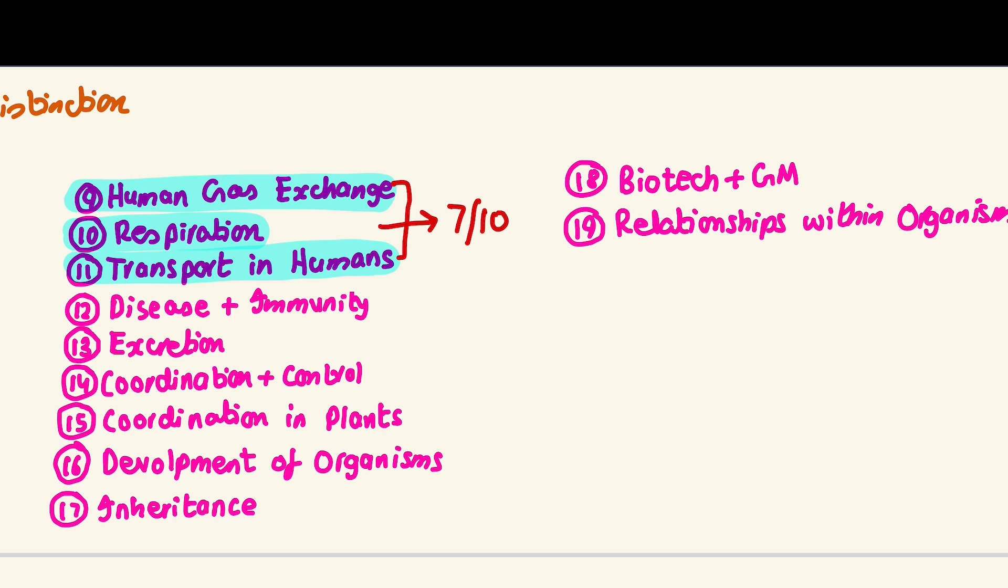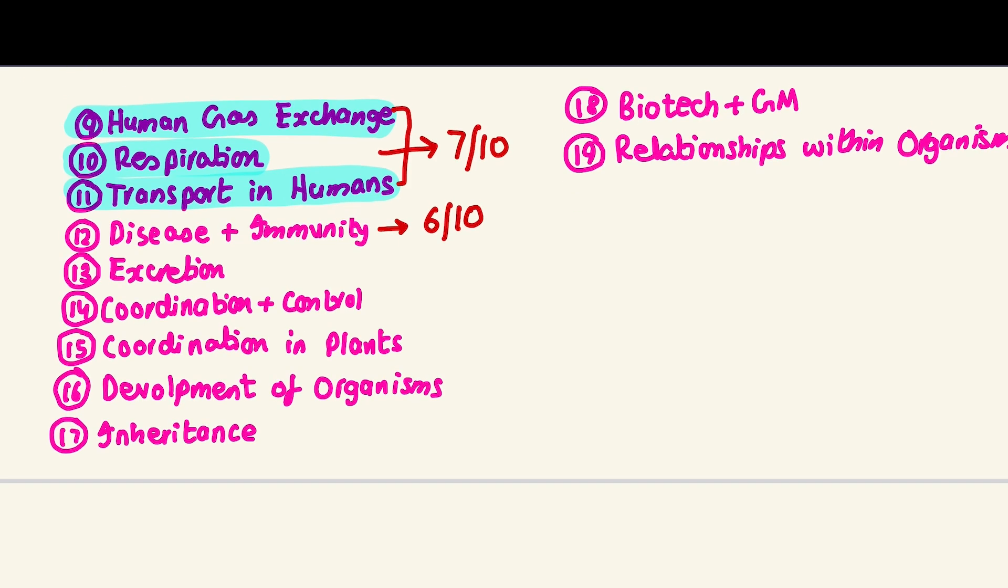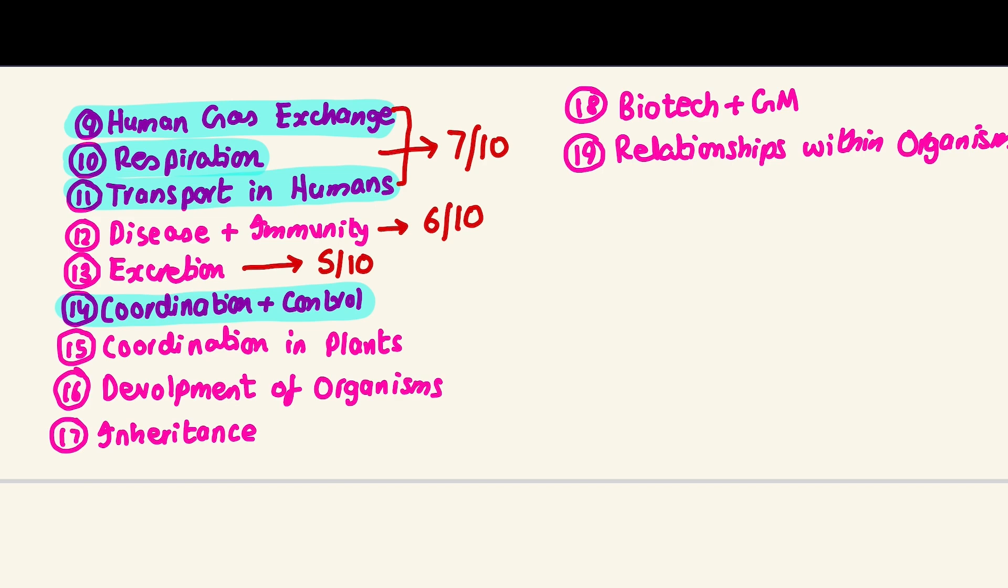Disease and immunity is an easy chapter but there are certain diseases you haven't heard about, so I give it six out of ten. Excretion is an easy chapter, five out of ten. Coordination and control is one of those things that when you do it for the first time it seems a bit difficult, seven out of ten. This chapter does tend to annoy kids, so I dedicate two to three classes to properly help understand it. Coordination in plants is not very important, an easy chapter, hardly three out of ten.